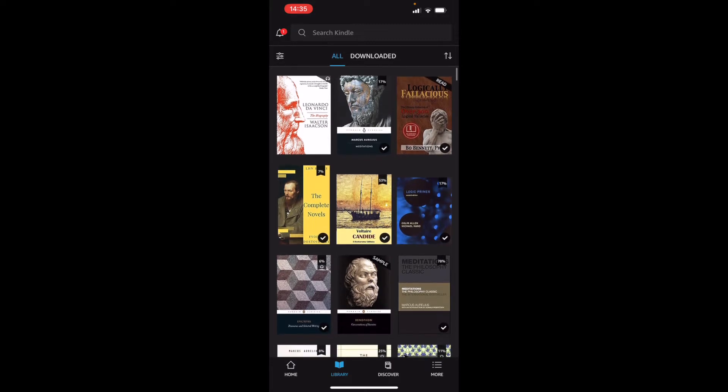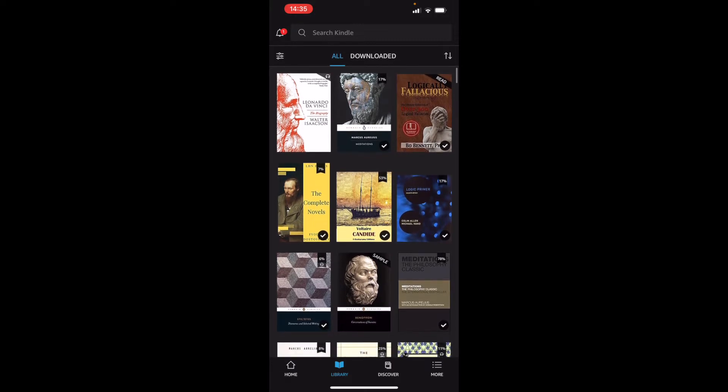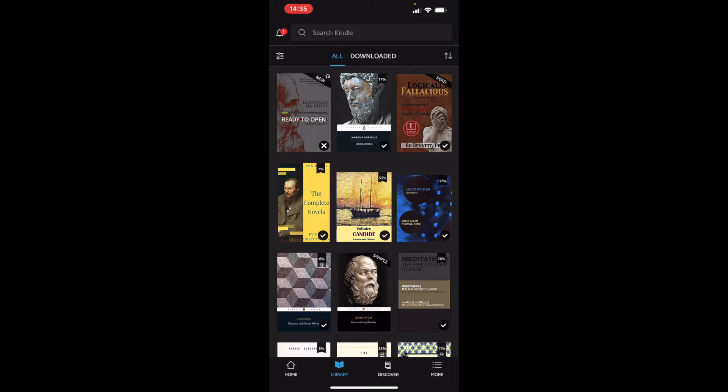I actually removed the download for the first one to show you how it works. So if I click on that, it will start to download and it will download the Kindle book first.